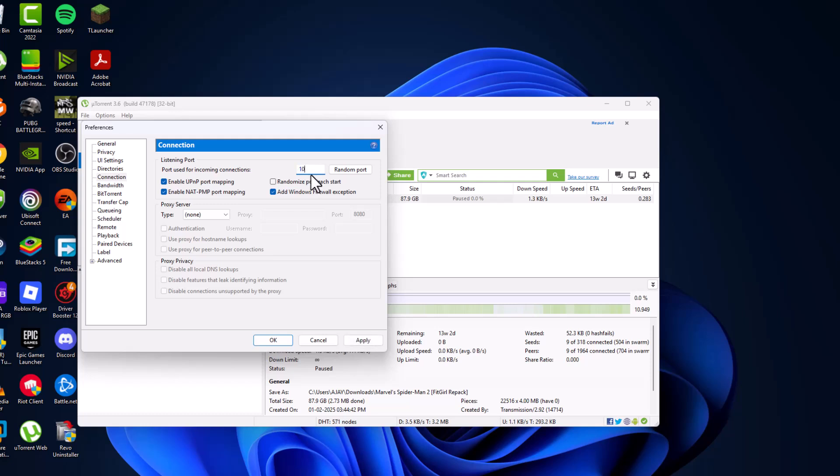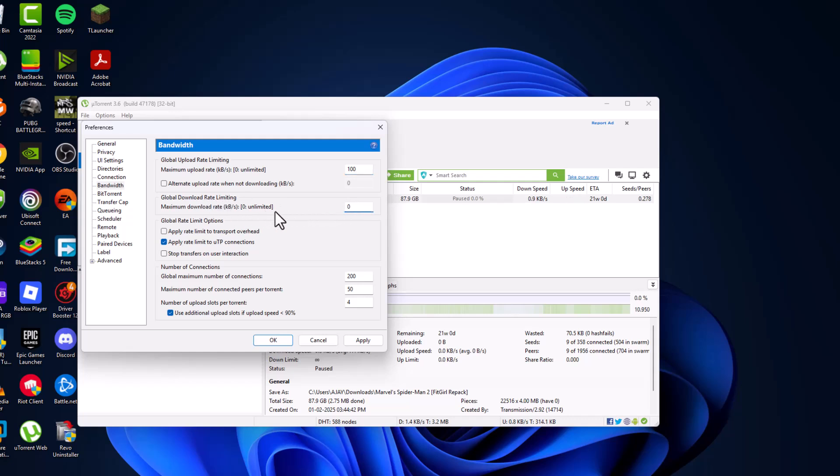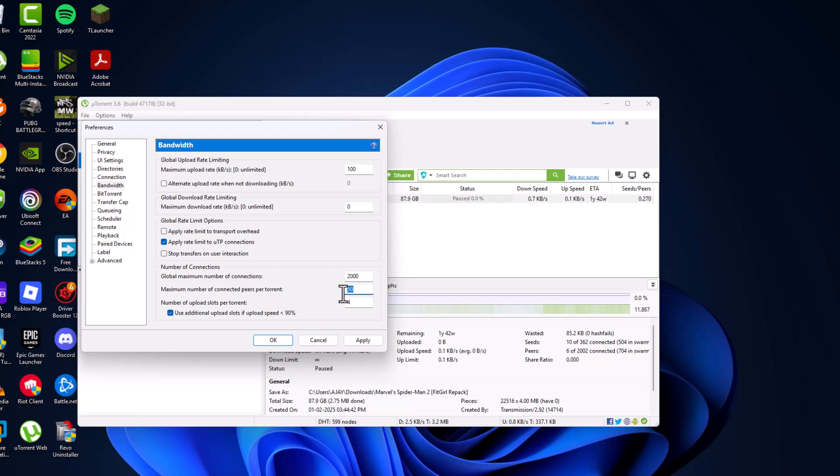Then go to bandwidth and maximum upload rate, set this to 100. Global download rate, set this to zero so that it can be unlimited. Global maximum number of connections, set this to 2000. Maximum number of connected peers per torrent, set this to 1500. Number of upload slots per torrent, set this to 25.